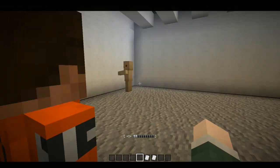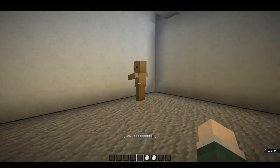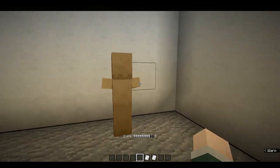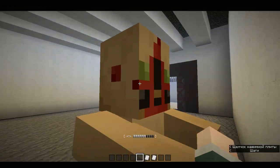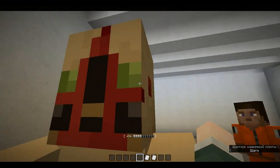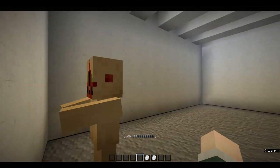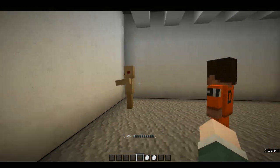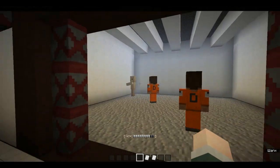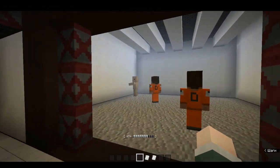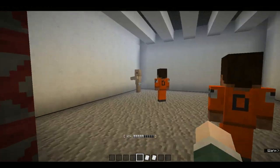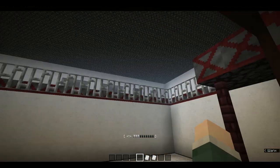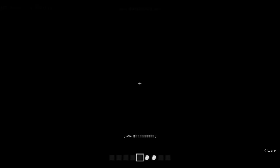Please approach SCP-173 for testing. There seems to be a problem with the door control system. The door isn't responding to any of our attempts to close it, so please maintain direct eye contact with SCP-173.